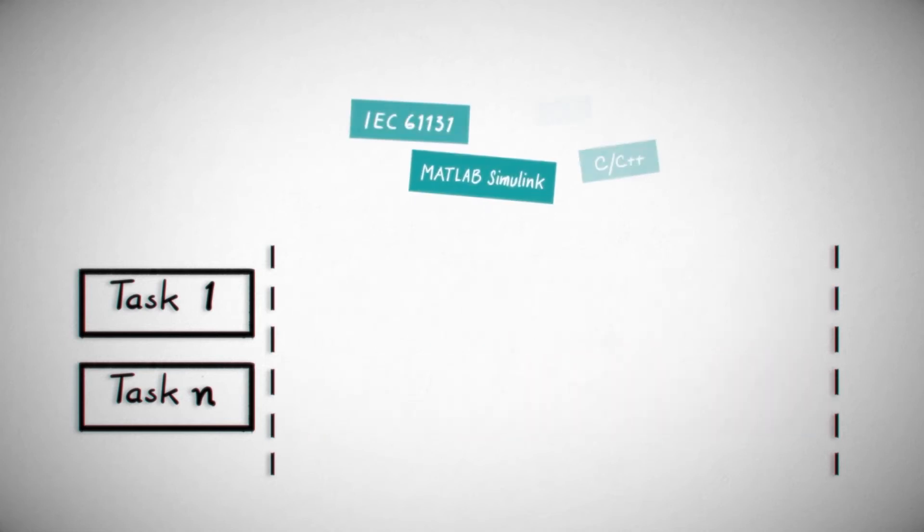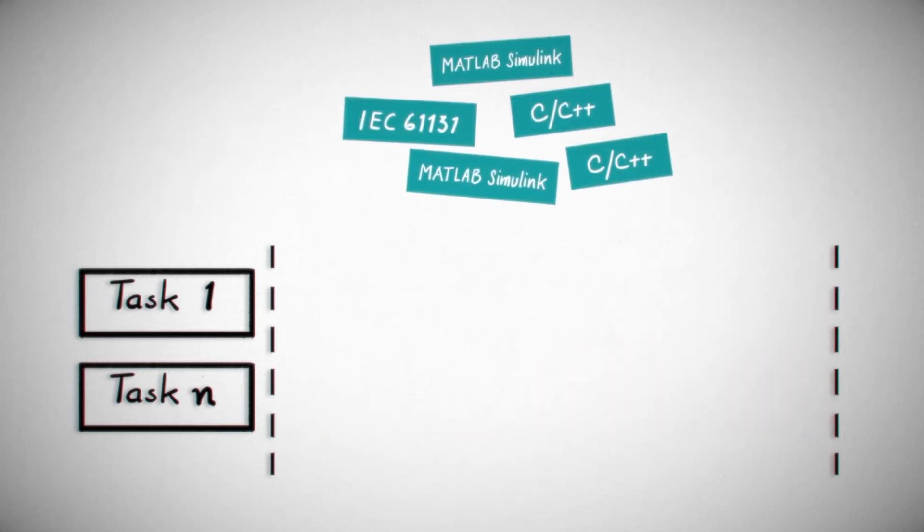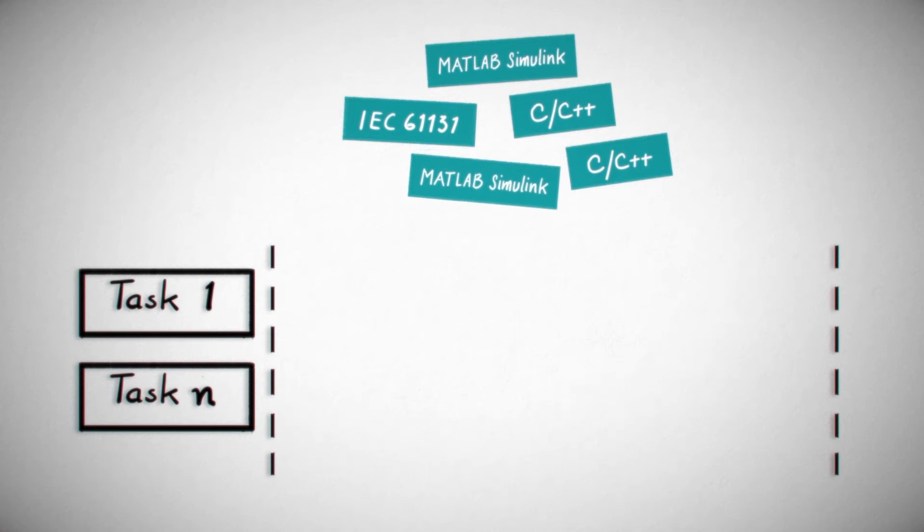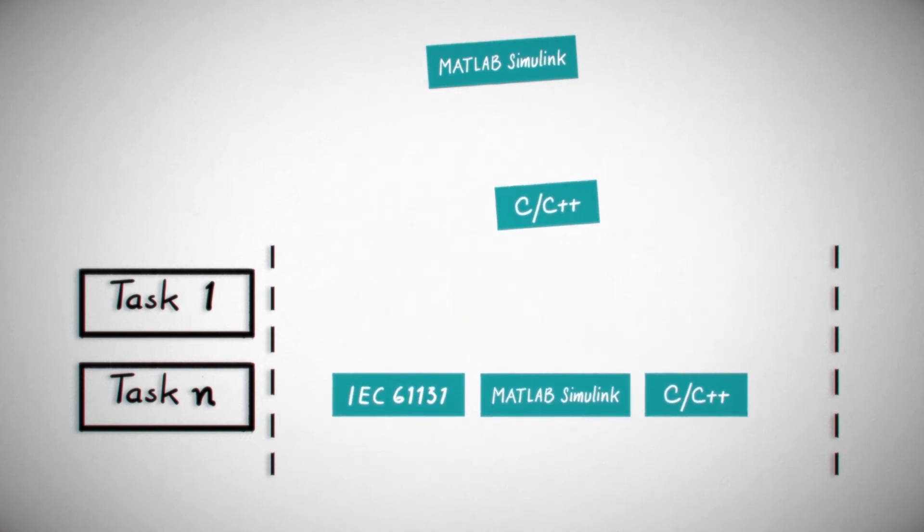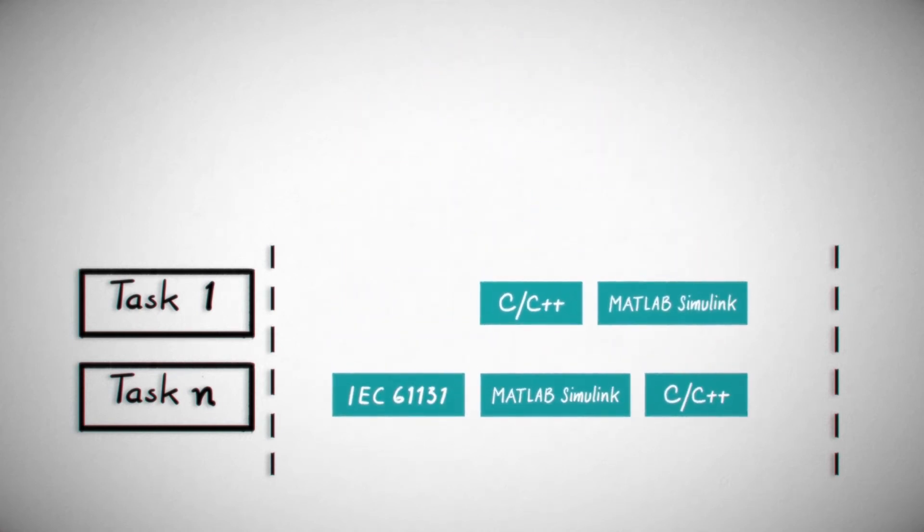The patented task handling of PLC Next technology makes it possible to combine programs from a range of development environments with one another as desired. They can even be combined within tasks.